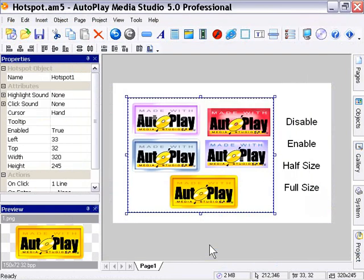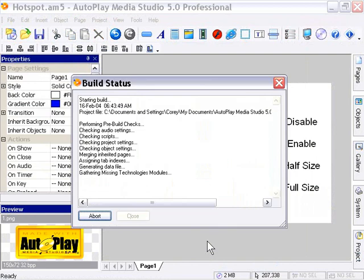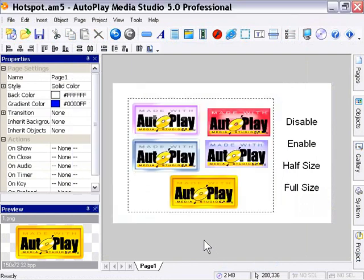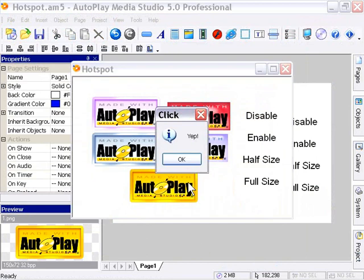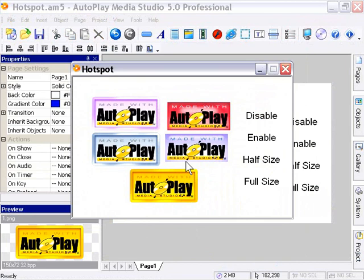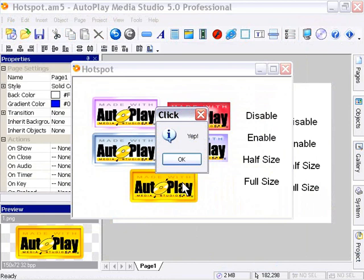I'll press OK and preview the project by pressing F5. I'll click on our Hotspot and you'll see we get our dialog message. Now I'll press OK and disable the Hotspot by clicking on the Disable button, then click over there again. You'll see we no longer get that dialog message box no matter how many times I click, until I click the Enable button to re-enable our Hotspot. Now when I click on there, I get the dialog message again.